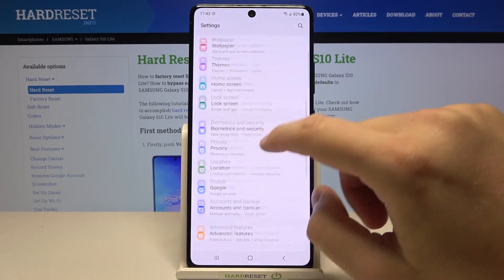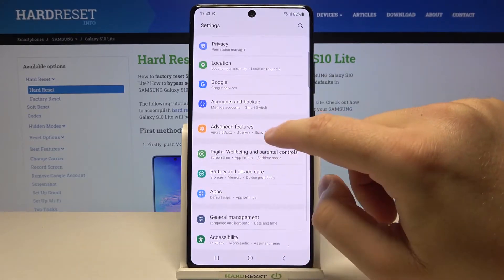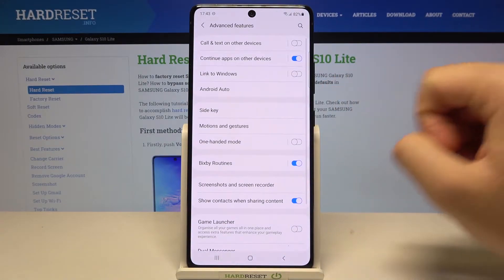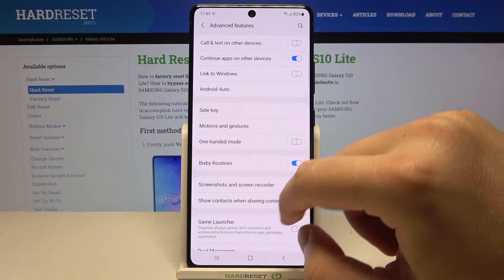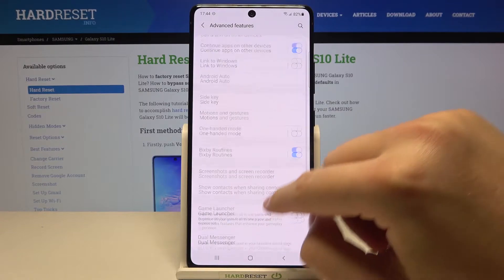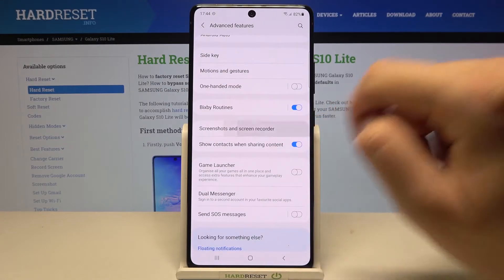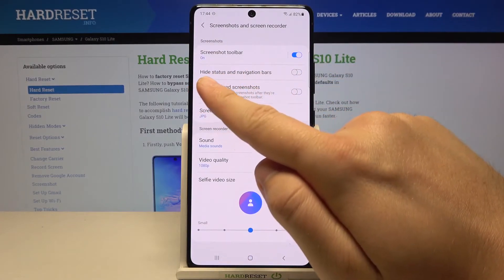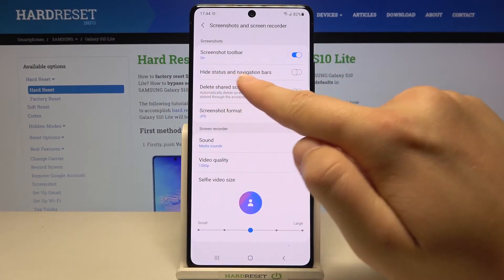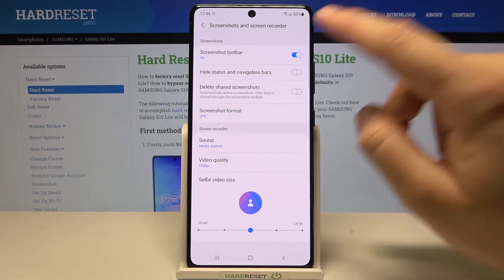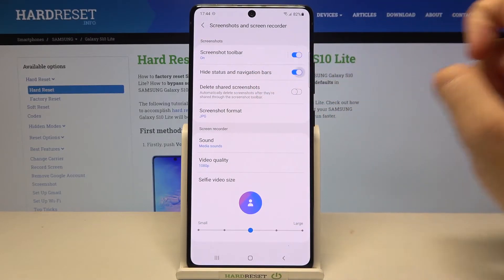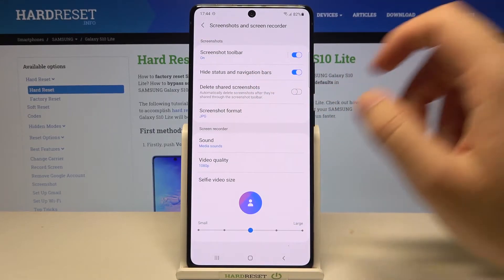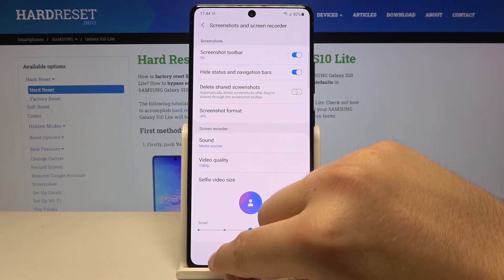You have to go to Settings, find Advanced Features, then go to Screenshots and Screen Recorder. Here you get this option: hide status and the navigation bars. Tap on this switcher and as you can see, it's done.